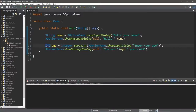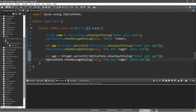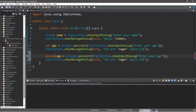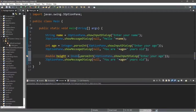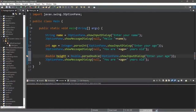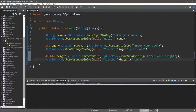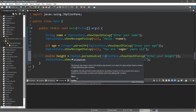Now let's try this with a double data type. Let's create a variable for height — a double value with the variable name height. Since we're working with double values, we change Integer to Double with a capital D, dot parseDouble, and the message will be 'Enter your height'. The message dialog will display 'You are ' plus height plus ' centimeters tall'.